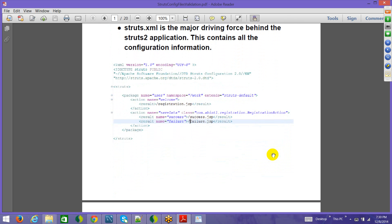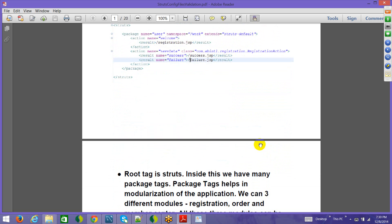The struts.xml file is very important. The root tag starts with 'struts' and inside that you can have many package elements — it is not necessary to have only one package section. Package is basically for modularization. For example, you can have five teams: one working on registration, one on member center, one on the order module, etc. Each team provides their package element and all of these can be incorporated in the final struts.xml.